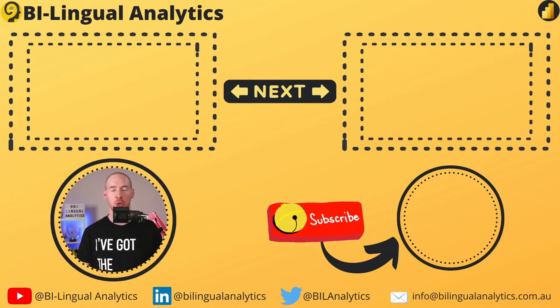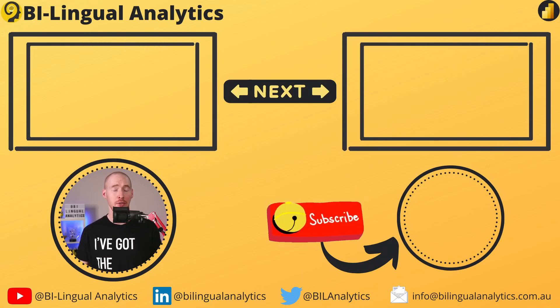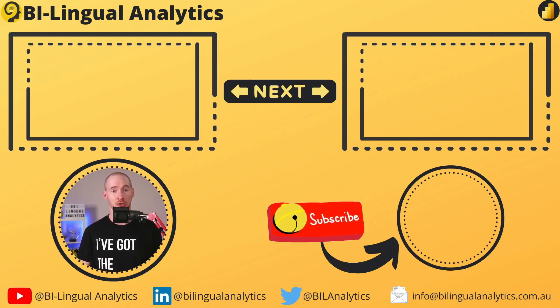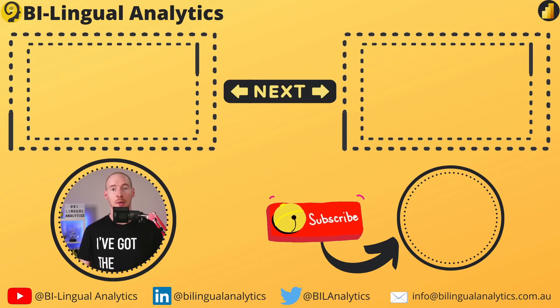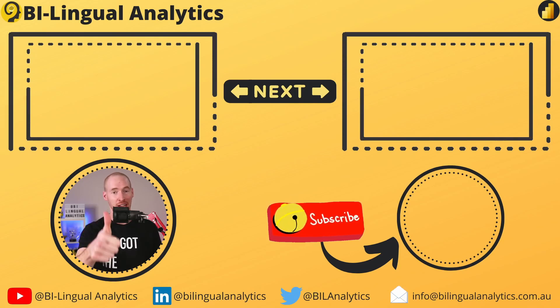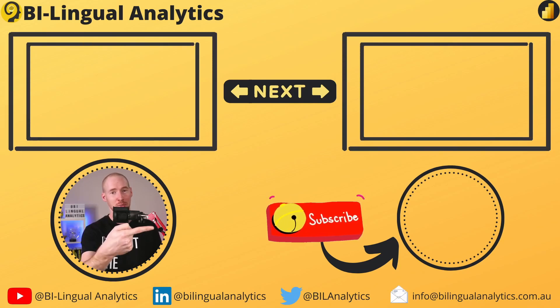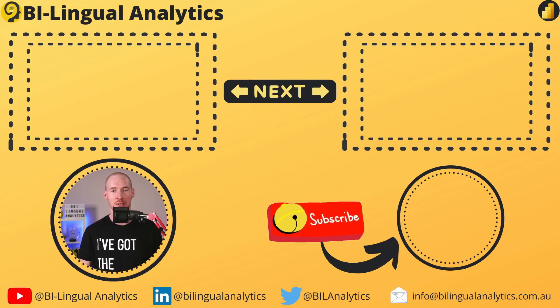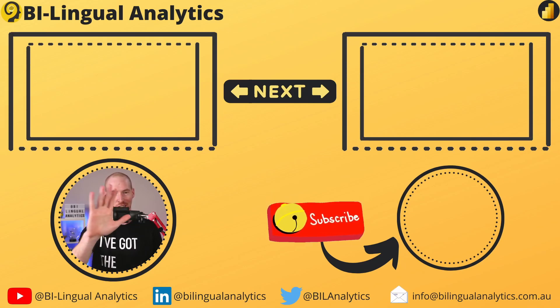Thanks for joining me today. Hopefully, with this demo, you will be able to improve your data transformation skills. Make sure to like the video, and don't forget to subscribe to the channel so you never miss a new episode. Until then, see ya!